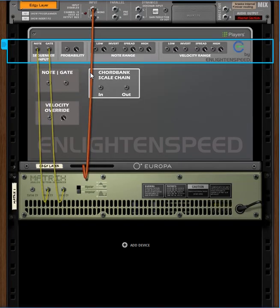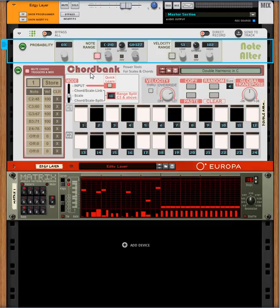We can see that the Matrix pattern sequencer is not connected up to Europa. It's actually connected up to the NoteAlter at the top of the stack.